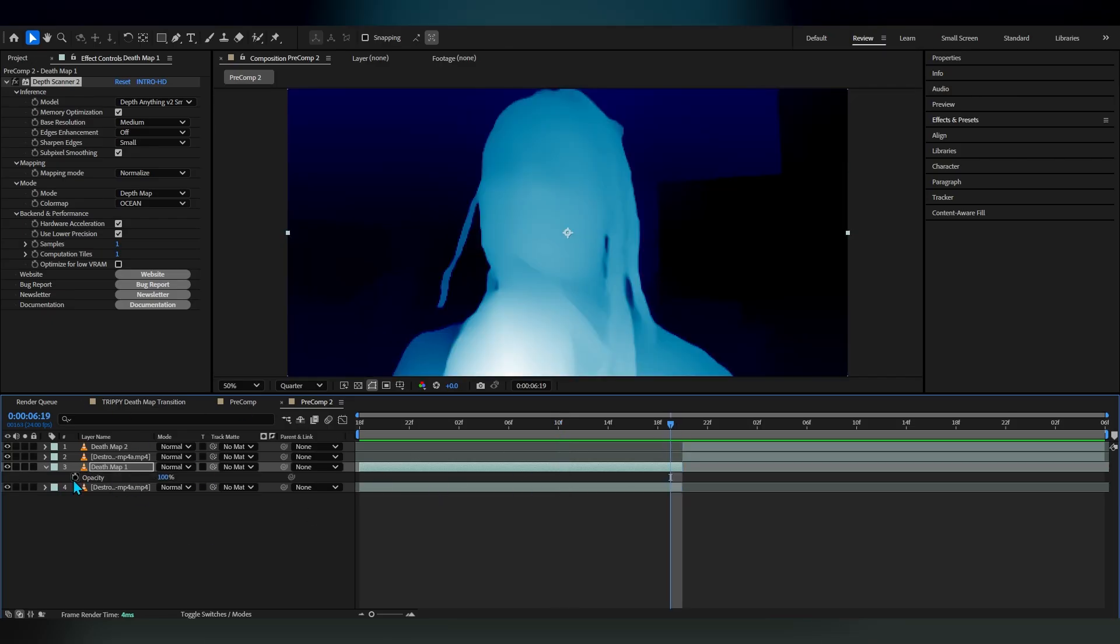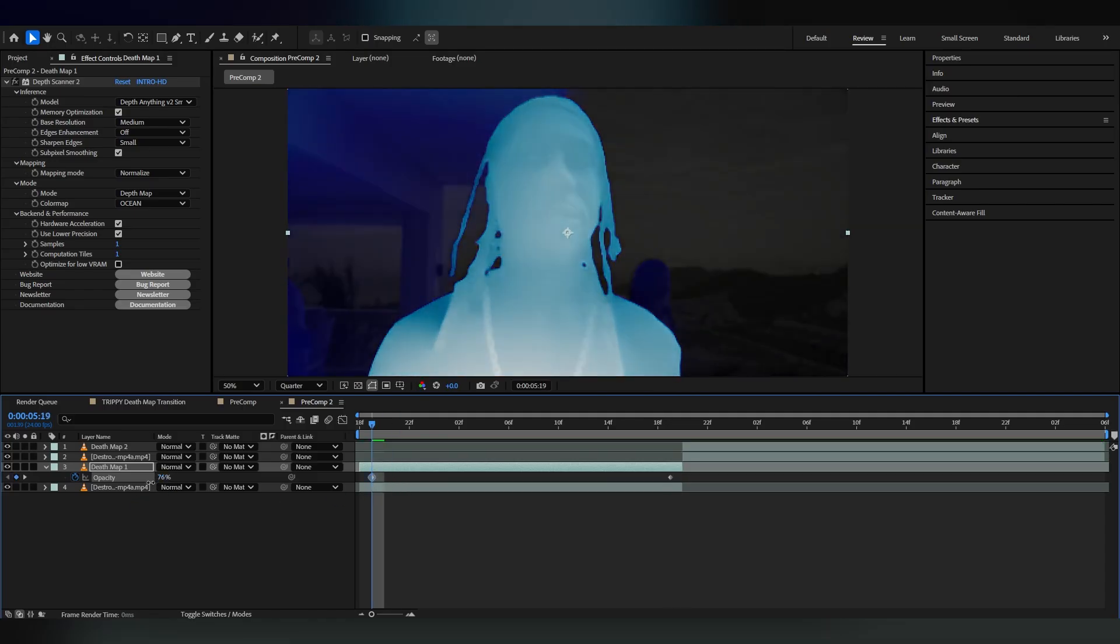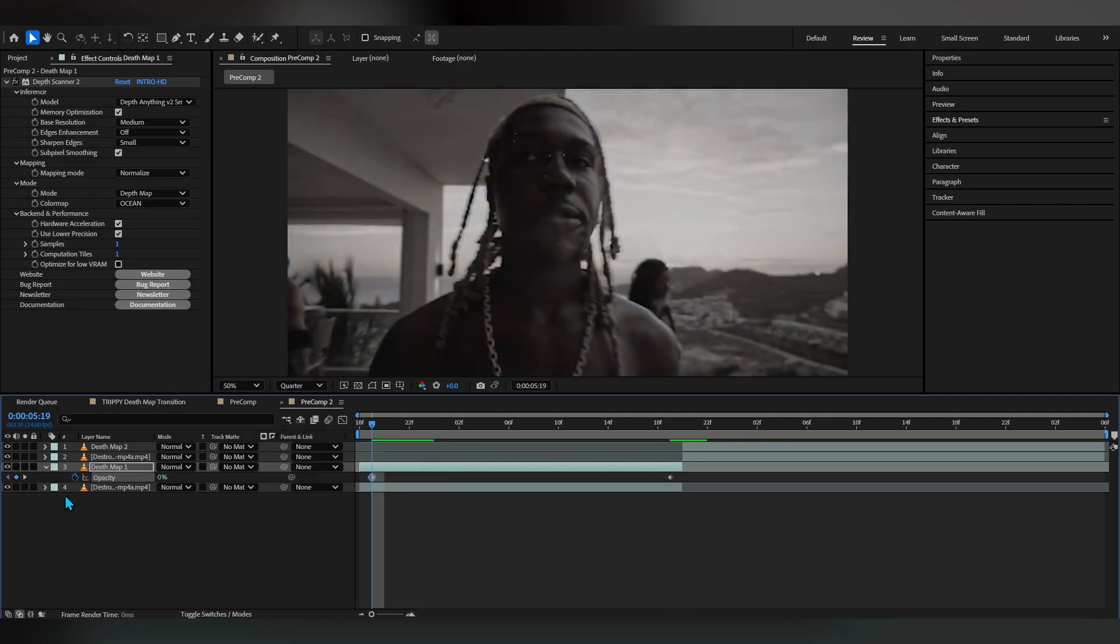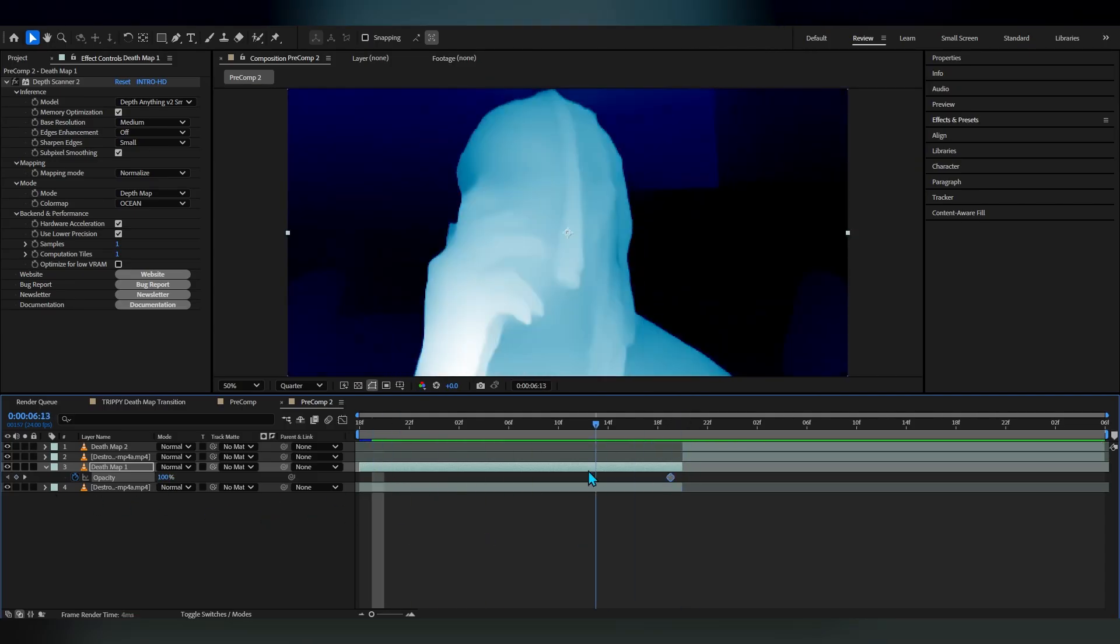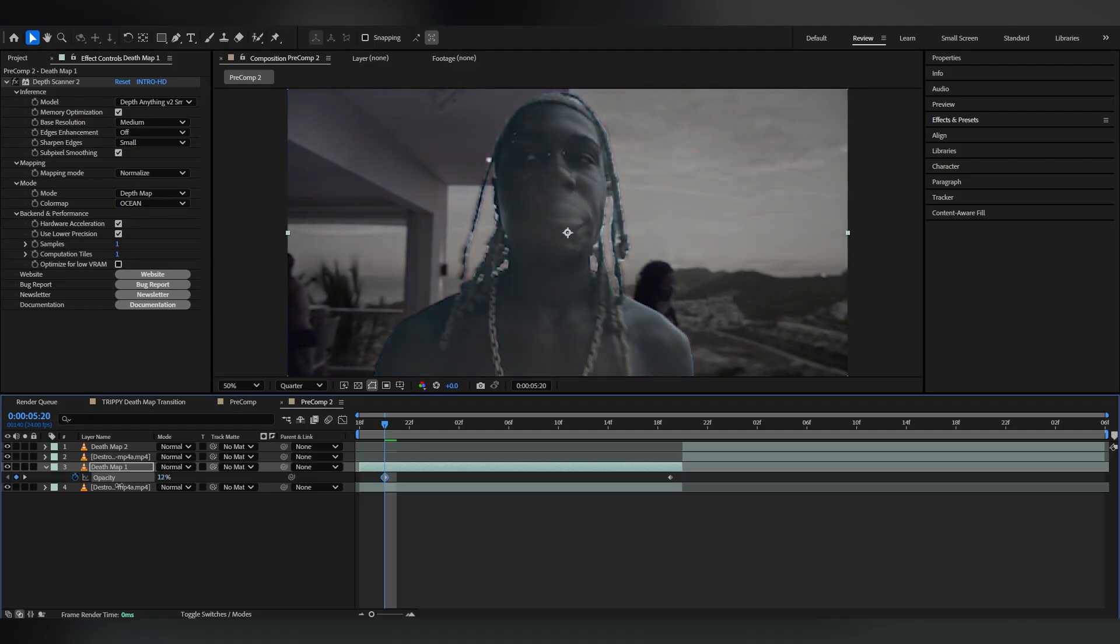With this, what we're gonna do is bring up the opacity by hitting T, hit the stopwatch on the opacity, go into the first frame and lower down the value to zero of this.